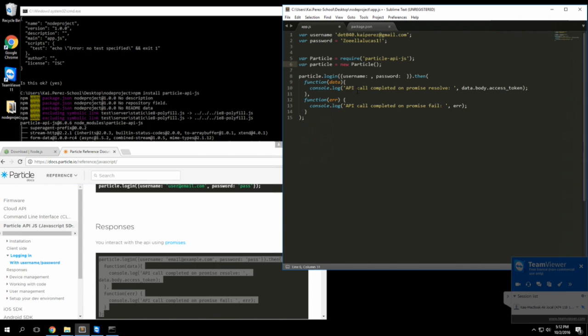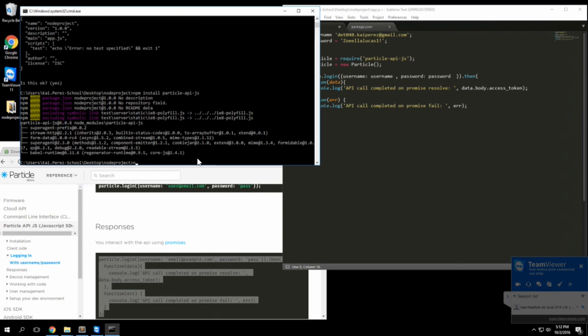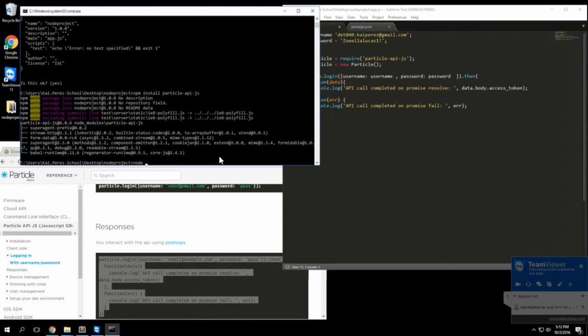I'll save my file and now what happens if we try to call it? Let's go ahead and do node and then type in the file name app.js to try to run it.